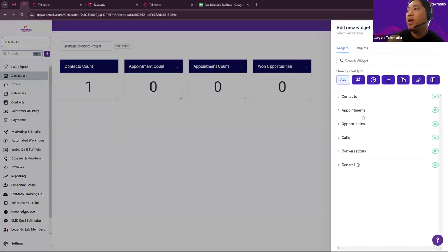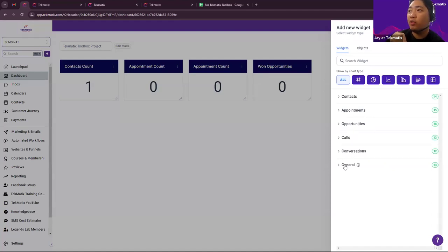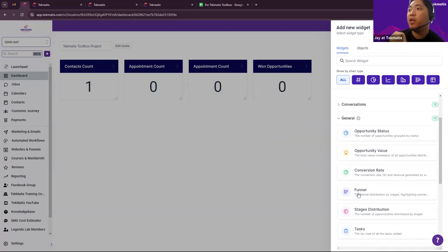Still the same thing: Add Widget, then you would be able to click General and then click Funnels. You can choose what pipeline is necessary.